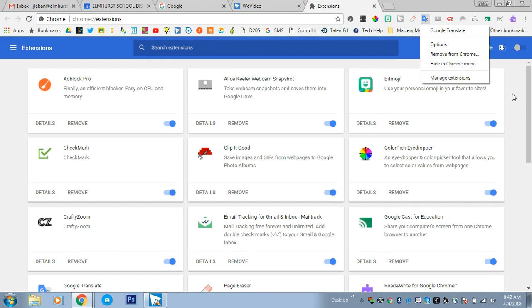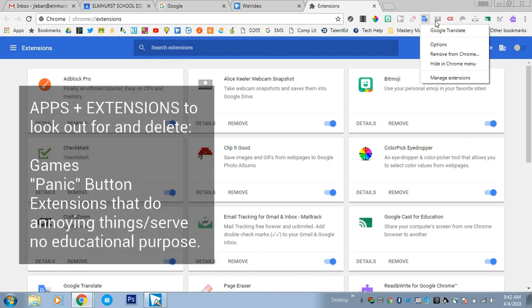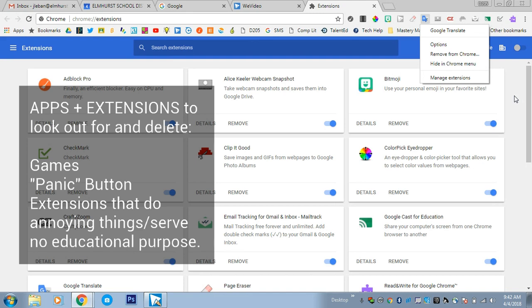Another one I see a lot is the panic button extension, which is a red button that closes all the tabs at once. Things to look out for include game extensions, extensions without educational value, the panic button extension, and anything that tries to hide what a student has open.